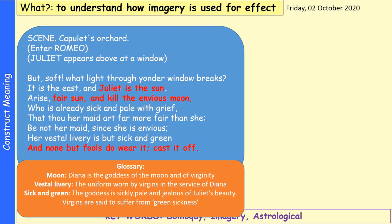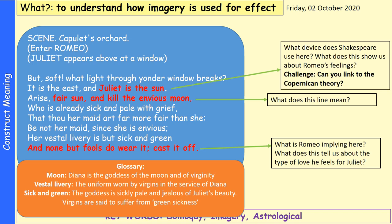Some key glossary points here: the moon can be linked to Diana, the goddess of the moon and of virginity. Romeo says Juliet is the sun, and 'arise, fair sun, and kill the envious moon' — symbolic of virginity. 'Vestal livery' is the uniform worn by virgins in the service of Diana. He calls the moon sick and green — trying to say the goddess is sickly, pale, and jealous of Juliet's beauty. Virgins were said to suffer from green sickness in Shakespeare's time. Pause the video and try answering the questions.